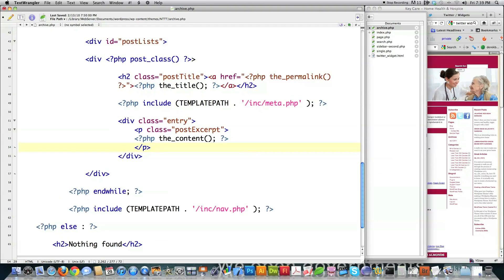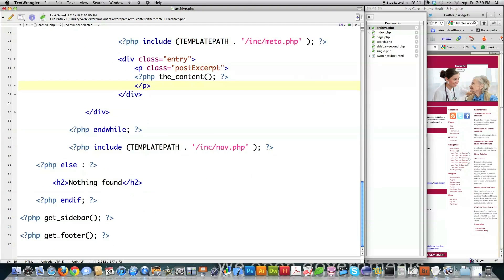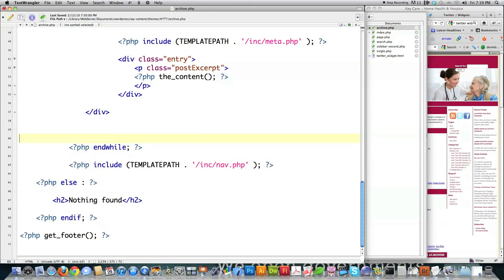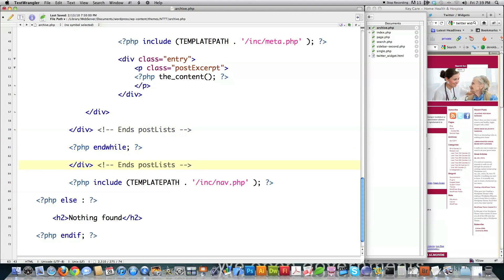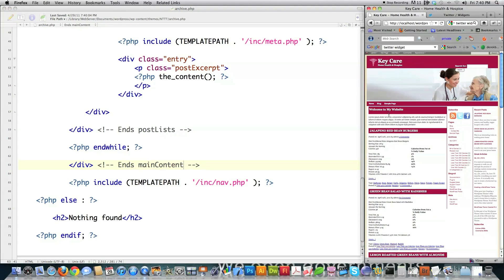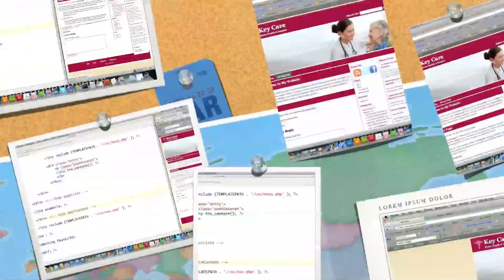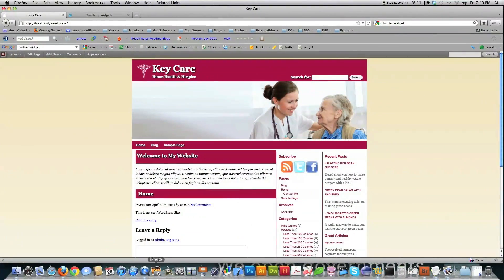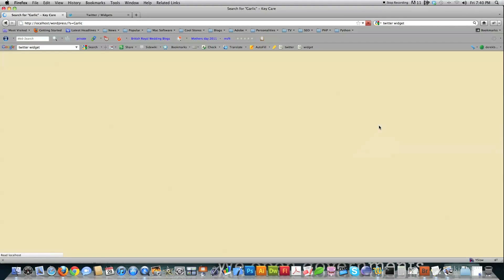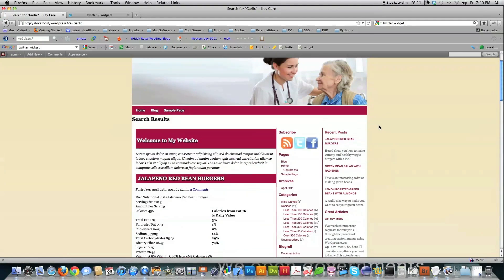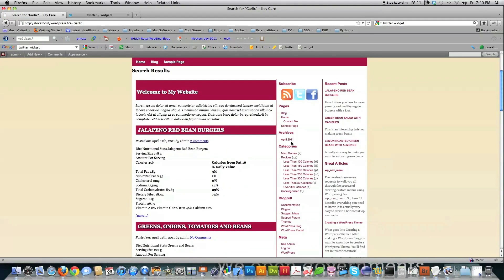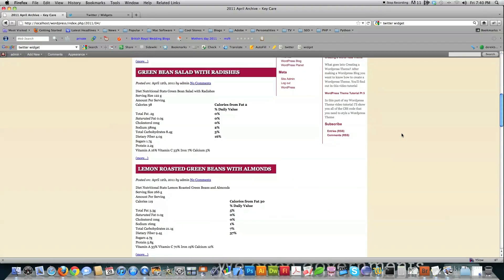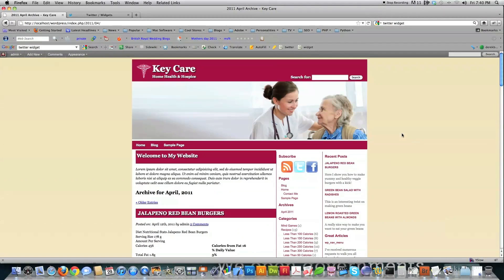Then we'll jump over into archive.php. Make sure to delete the get sidebar. And then we're going to look for end while again. Close off post lists. And then close off main content. And then file save that. And now if we jump over here and click on single page, you're going to see that everything works out nicely. There's home. And here I'll zoom in so you can actually see it. Sample page. There it shows up. And then if we type in our garlic and hit search, you can see that that also shows up nicely. And if we click on archives, the archives pages also works beautifully.